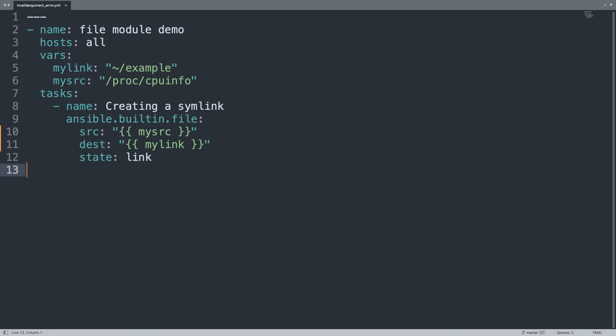Now my playbook looks good. It will create one symlink or softlink from example in the home directory of a running user that pointed out to slash proc slash cpu info. That's it, let's see if it works.